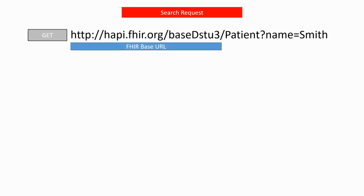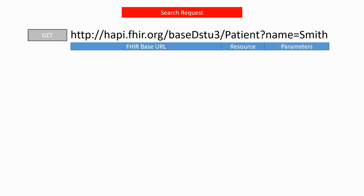The URL has different parts. First, the base URL defines where the FHIR server is located on the internet or intranet. Then, we find the name of the resource on which the operation should be executed. Finally, we have the parameters of the search operation.